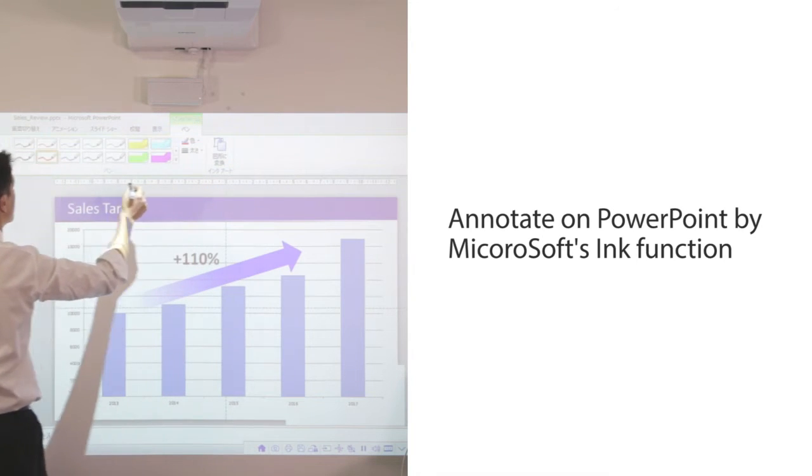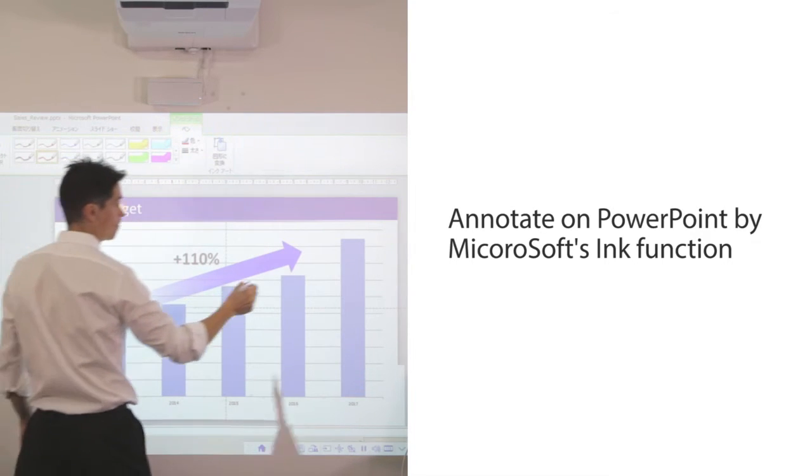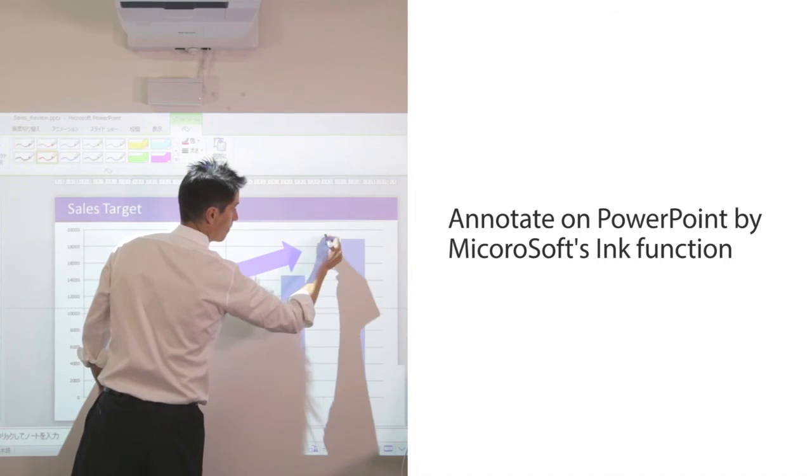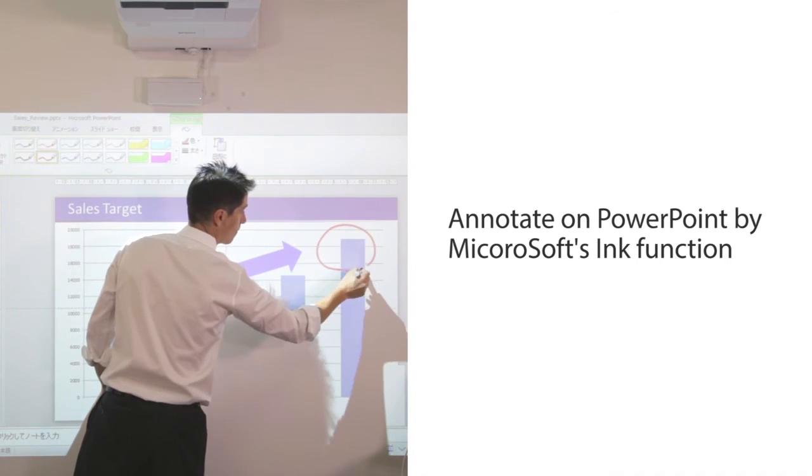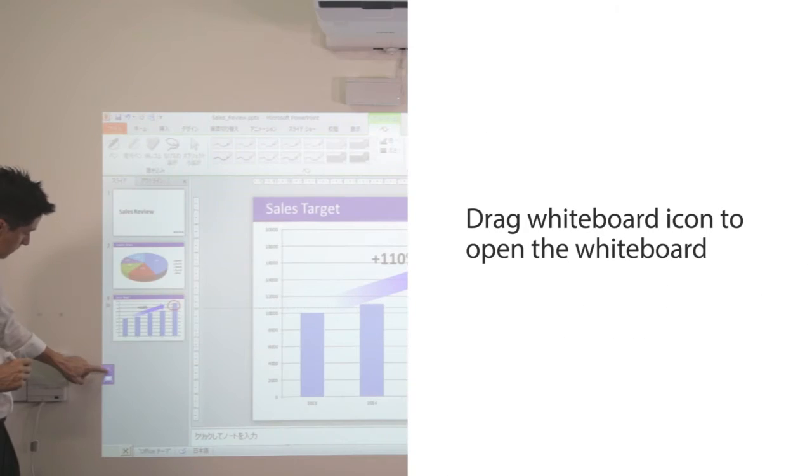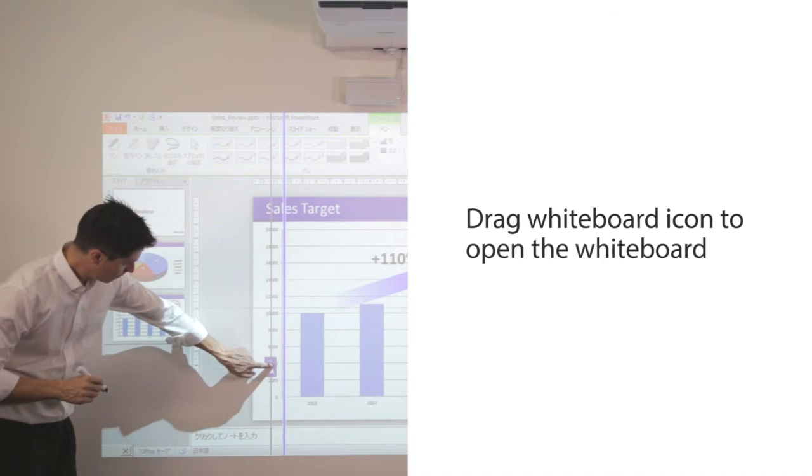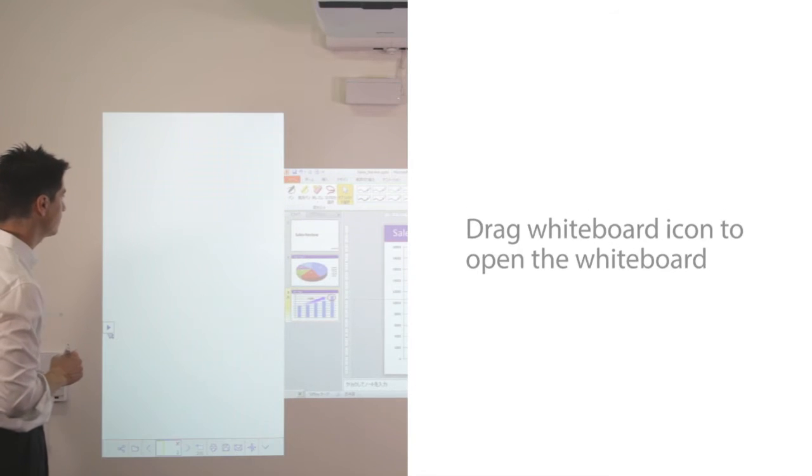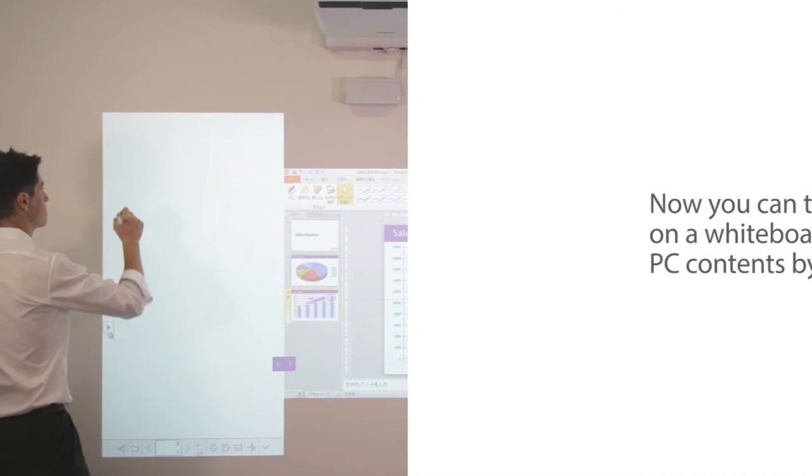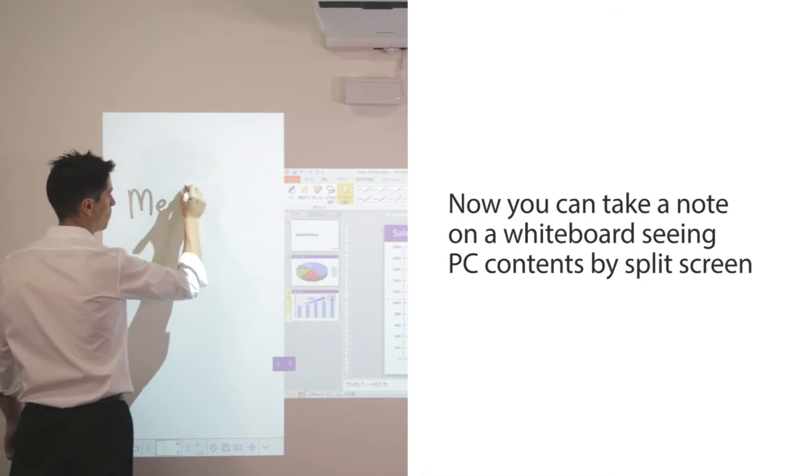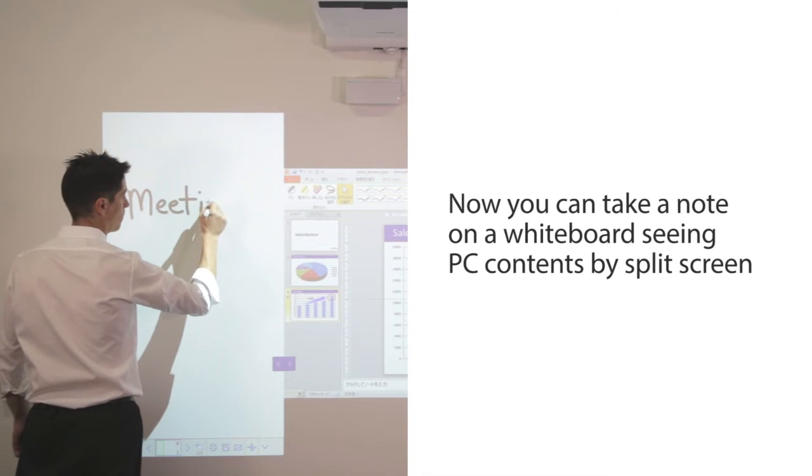Annotate on PowerPoint with Microsoft's ink function. If you need to take a note, drag the whiteboard icon to open the whiteboard. Now you can take notes on the whiteboard and see the PC contents on the split screen.